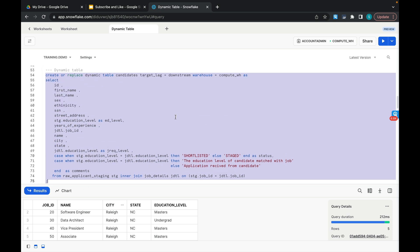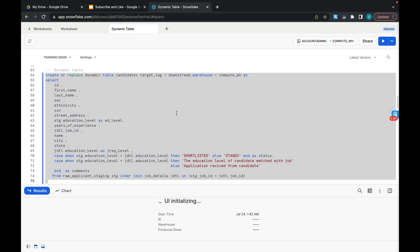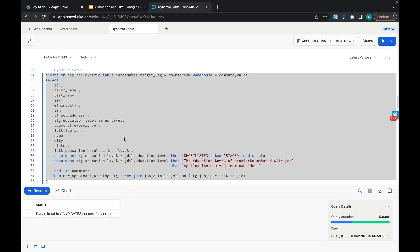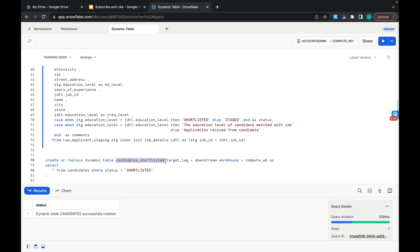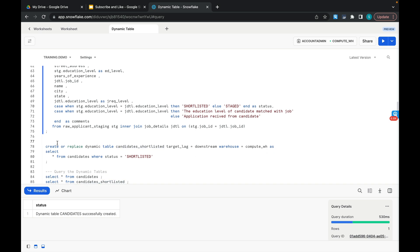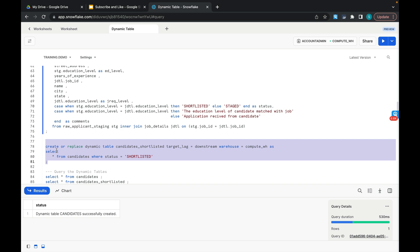This is the statement used to create a dynamic table. Our dynamic table CANDIDATES is successfully created. Now I am creating another dynamic table on top of the CANDIDATES dynamic table, filtering where status is SHORTLISTED. I'm calling this CANDIDATES_SHORTLISTED with target lag DOWNSTREAM and warehouse COMPUTE_WAREHOUSE. So I have created two base tables, then one dynamic table, and now another dynamic table on top of that — this creates a pipeline.